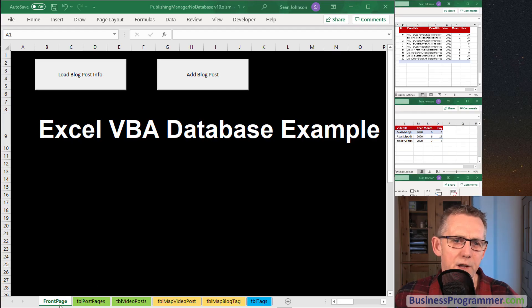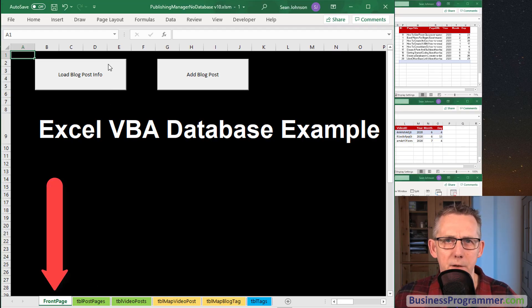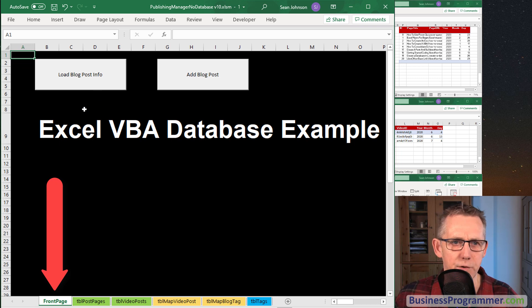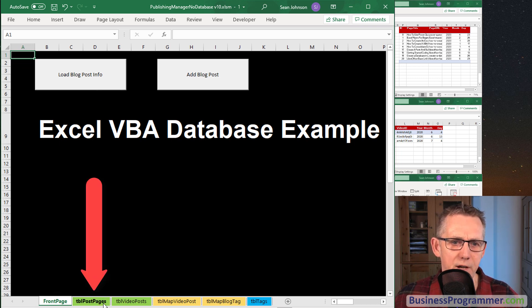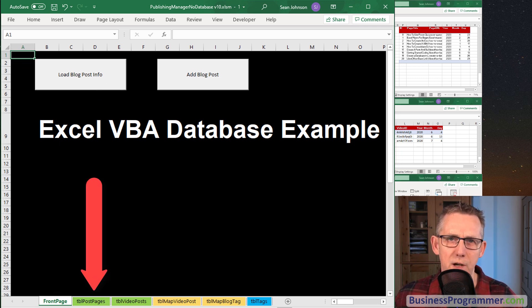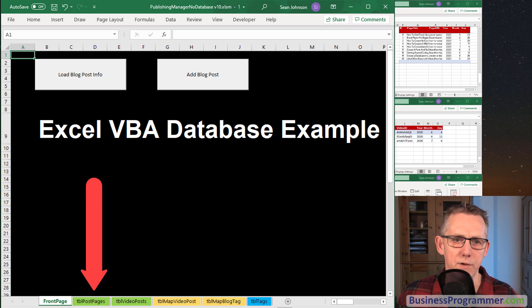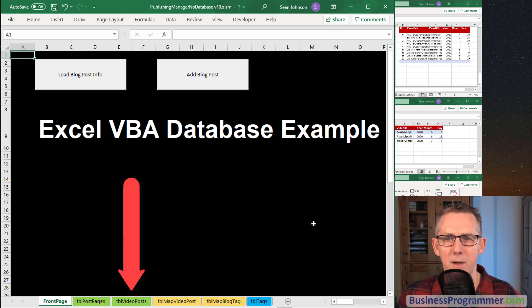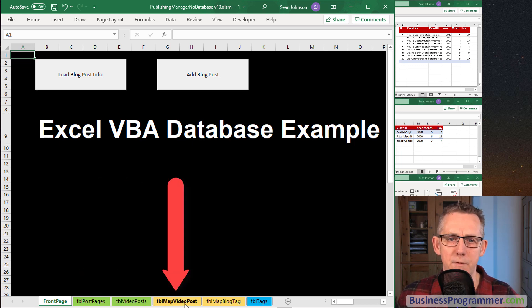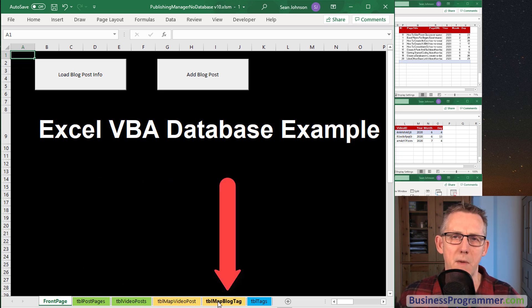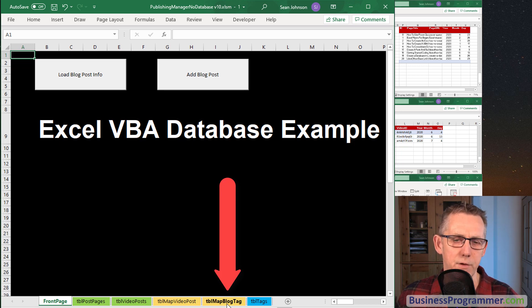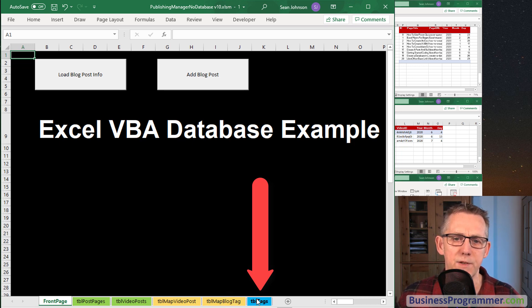So the spreadsheet contains six tabs. The first tab being the front page which you're familiar with but after that we've got table post pages which is a sheet that refers to the post pages. Table video posts, map video posts, map blog tag which we'll get to in a couple of moments and table tags.